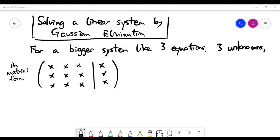In this video, we'll continue our topic on solving a linear system by Gaussian elimination. Last video, we briefly introduced the method for a simple system of two equations and two unknowns. Now let's see how you can deal with a bigger system — this time a three equation and three unknown system.